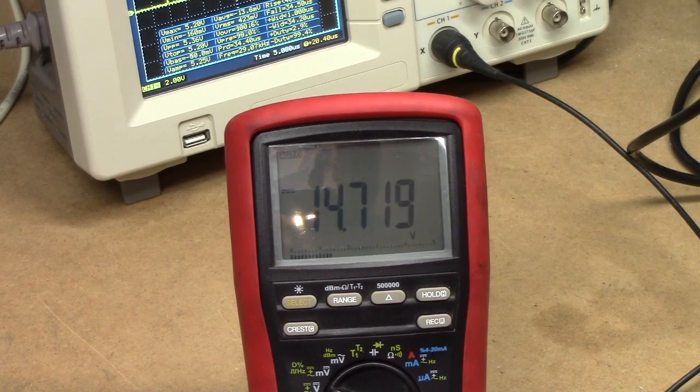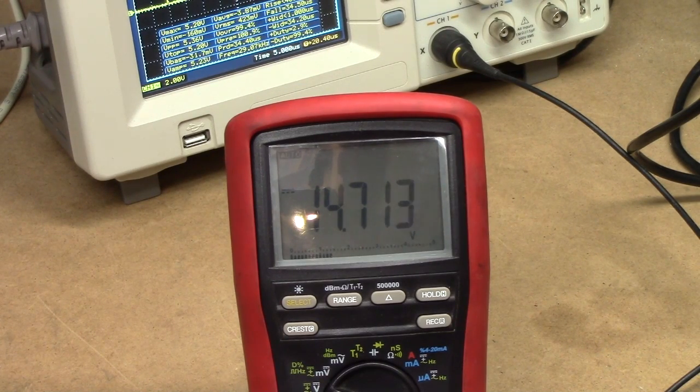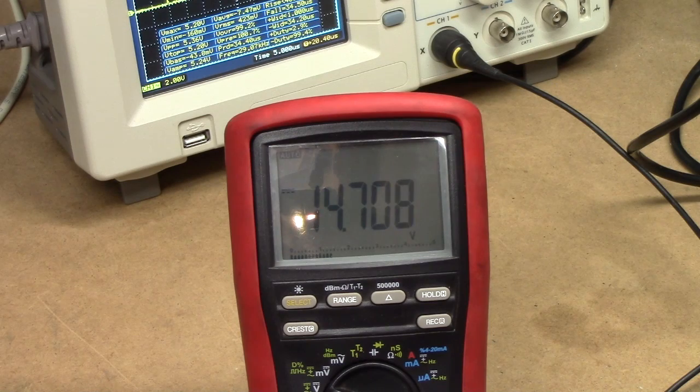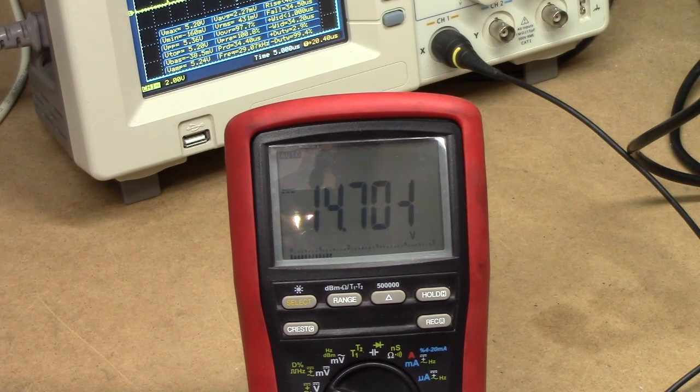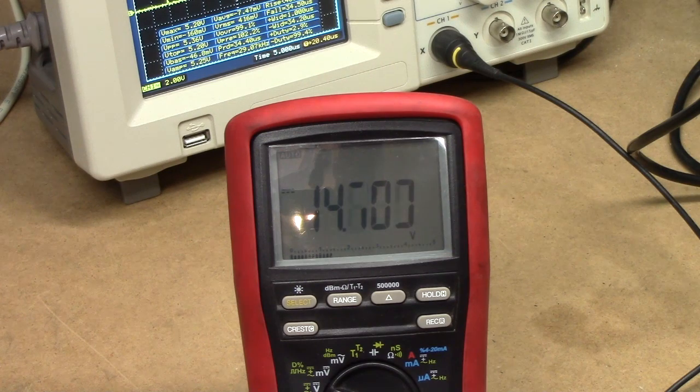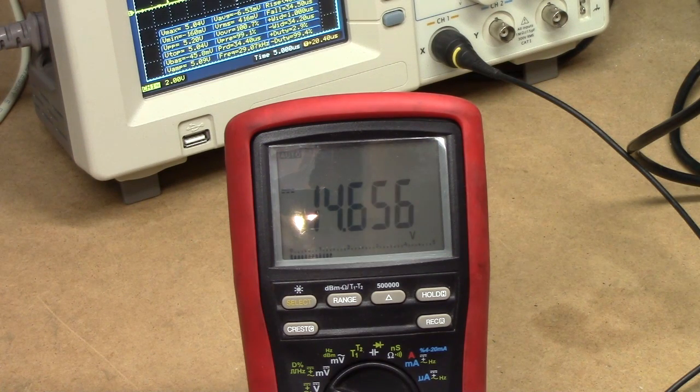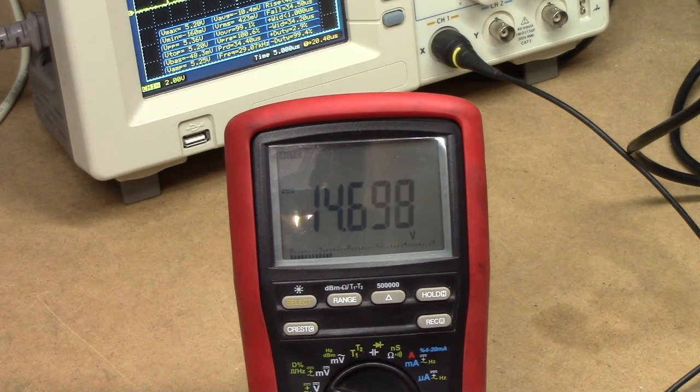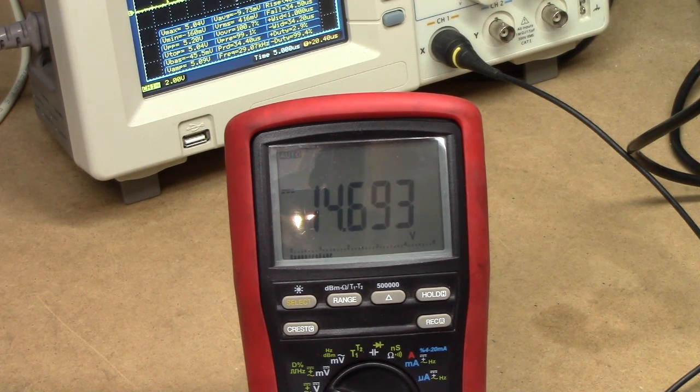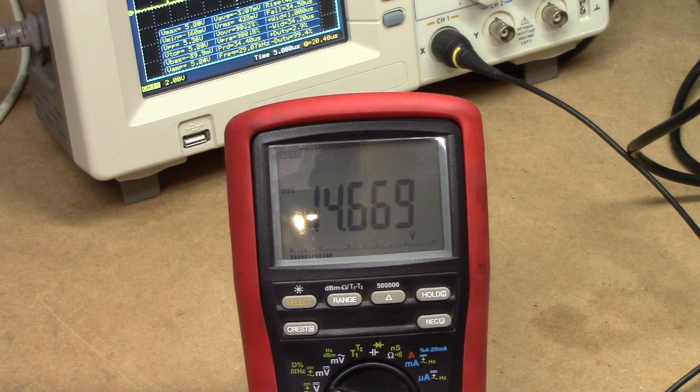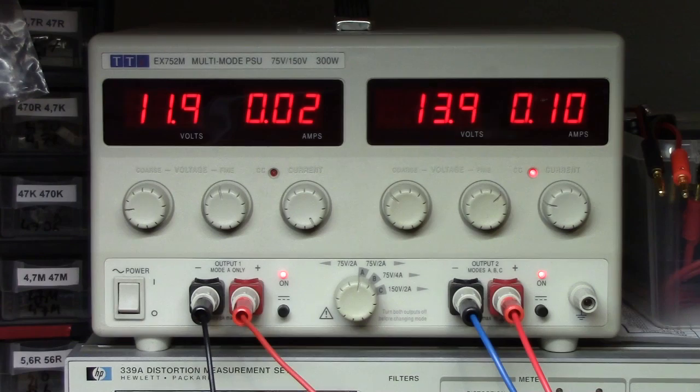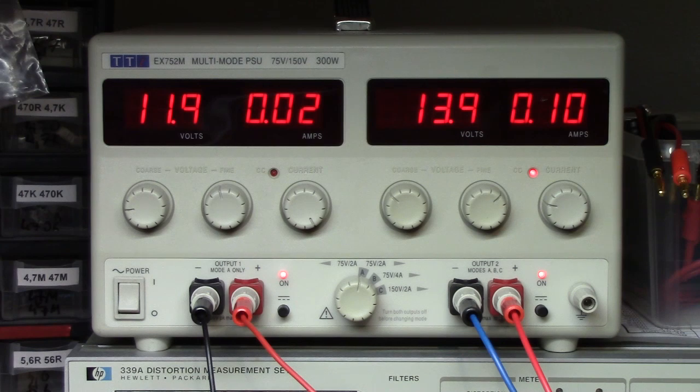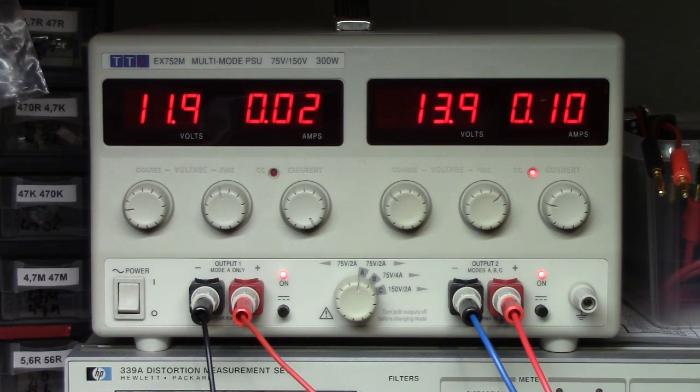However just a few minutes into the test we can already see that the terminal voltage of the pulsed battery is actually starting to drop which means that the ESR of the battery is decreasing and it's becoming more and more capable of accepting a charge.